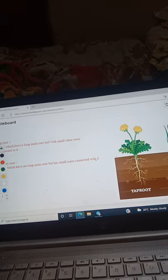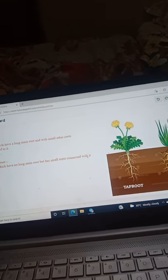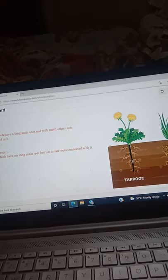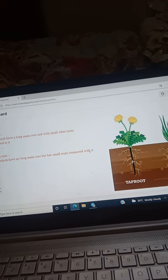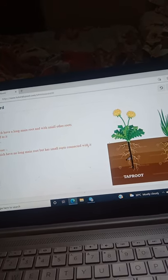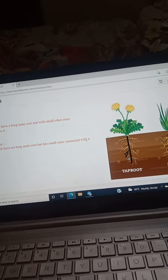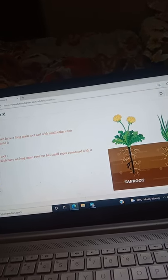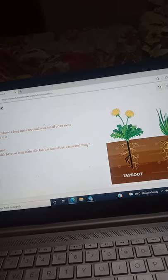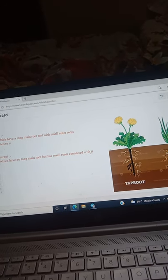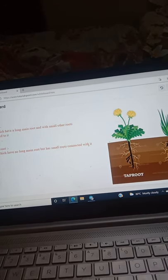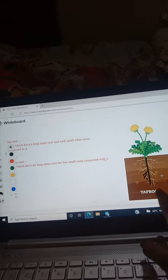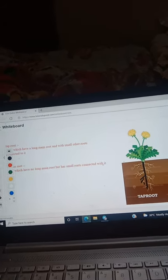In taproot, there is a long main root and connected to it there are other small roots. But in fibrous root we don't have any long main root — we have all small roots.